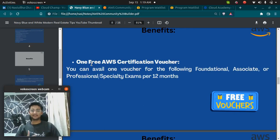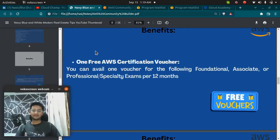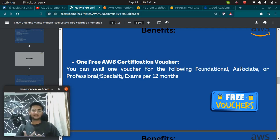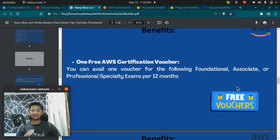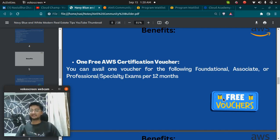Next is, you get a free AWS Certification Voucher. Whatever exam you give, let's say AWS Foundational or Associate or Professional or any Specialty Exam as well, you get one free AWS Certification Voucher which can save you money whenever you want to appear for the Certification Exam.